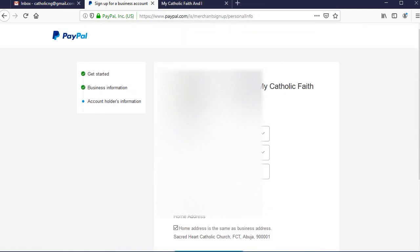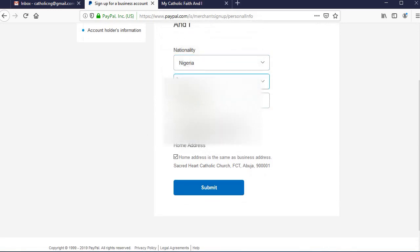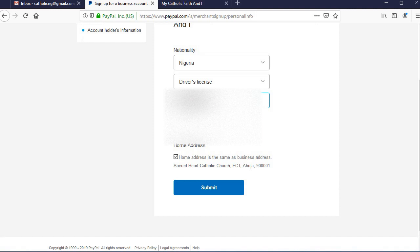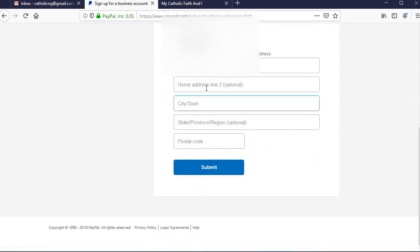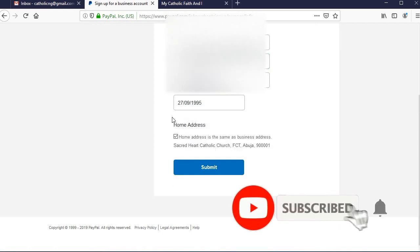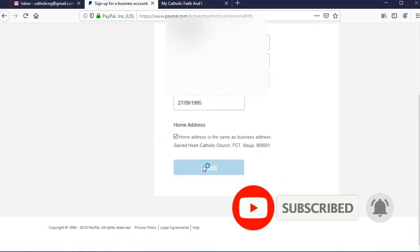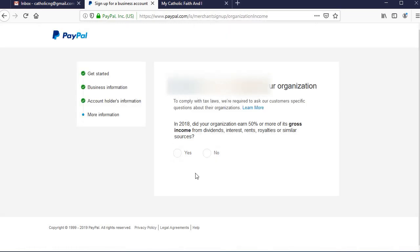On the next page, fill in your nationality and identify yourself. I'm in Nigeria and I'm going to use my driver's license as my means of identification. Fill in the driver's license number and your date of birth. For the address, I decided to use my business address, but if you have a different address you can add your home address here. Fill everything in and click continue to go to the next screen.